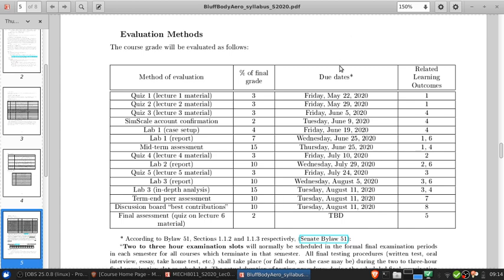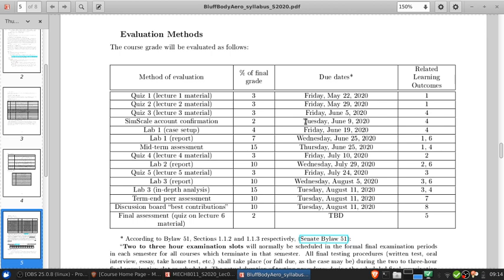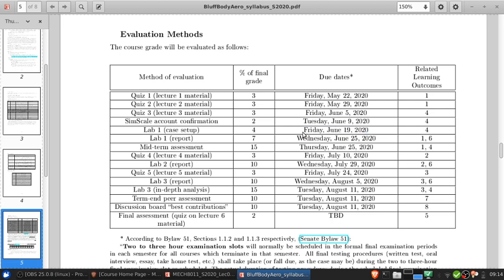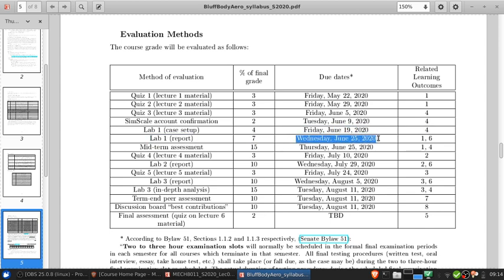The due dates for everything are here. The quizzes are always the day after the lecture. The SimScale account confirmation is two days before the first lab so that we can check everything is in place. Then you've got a few days after the first lab to get the case setup done, essentially until after the second lab day. And then the report is due the following week before the day of class.